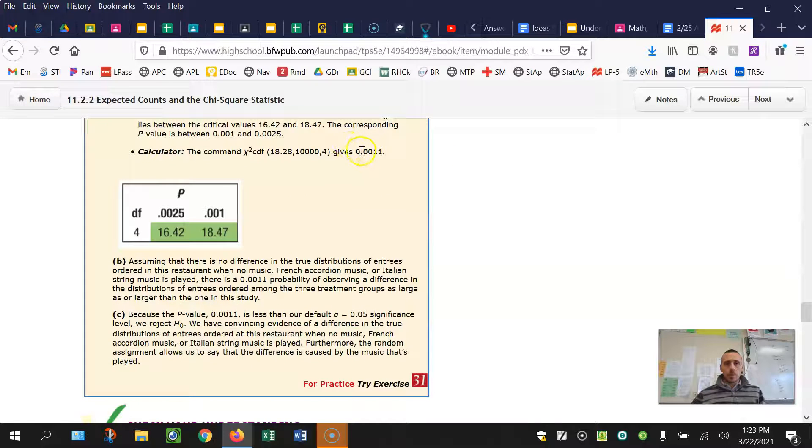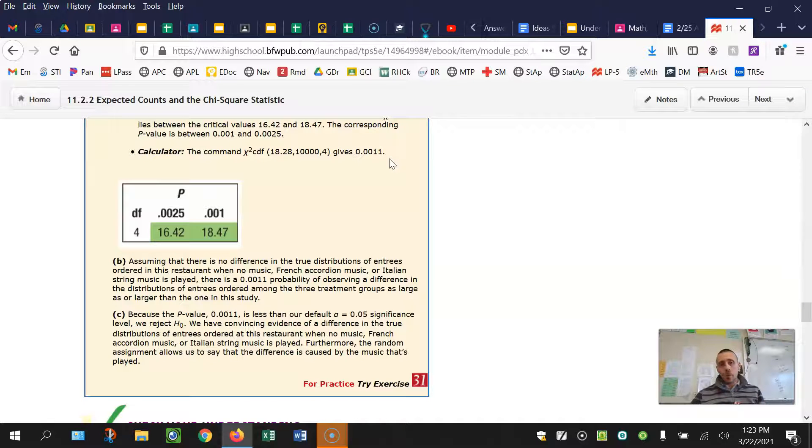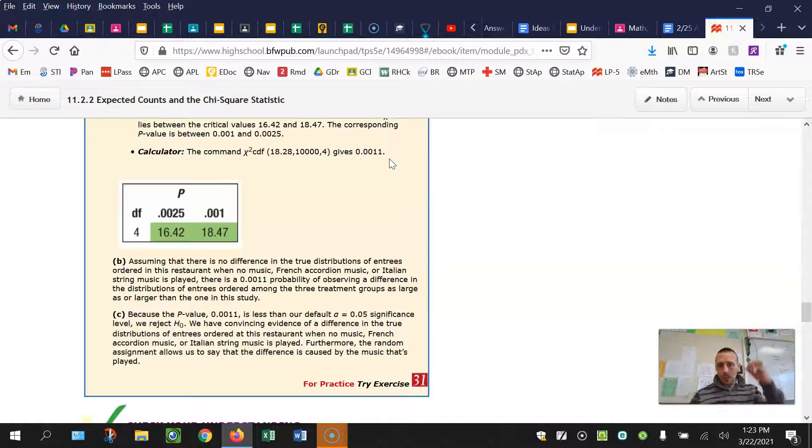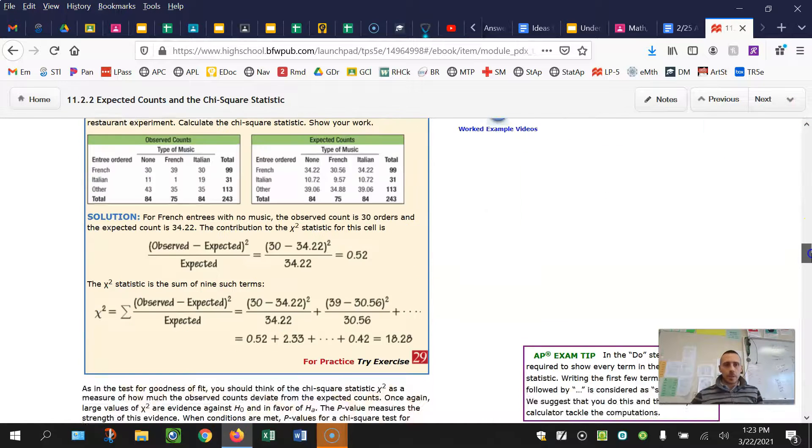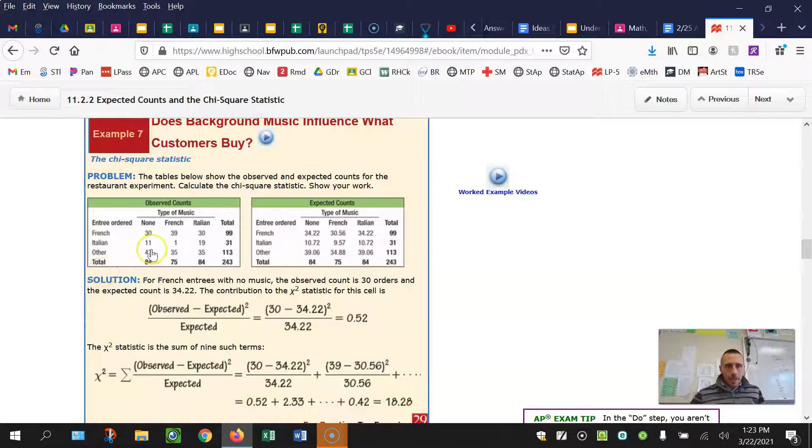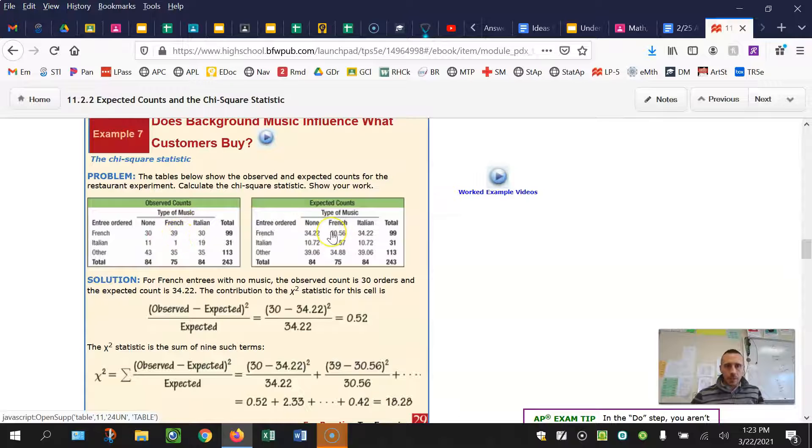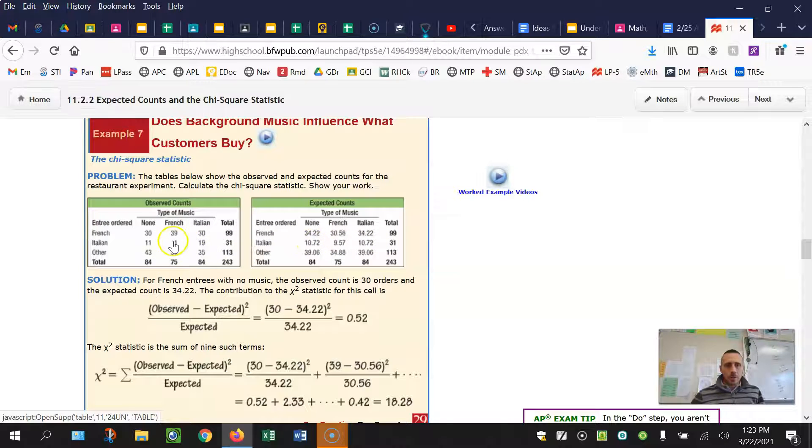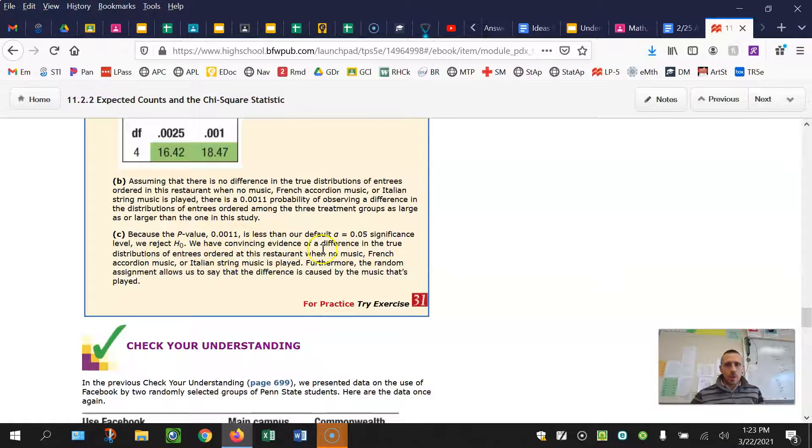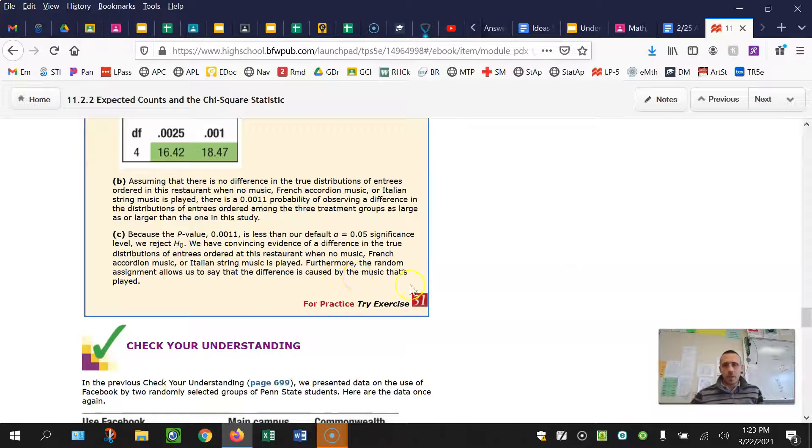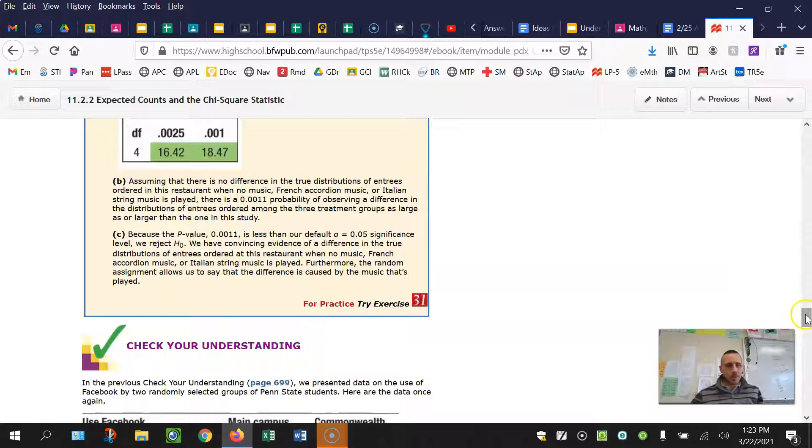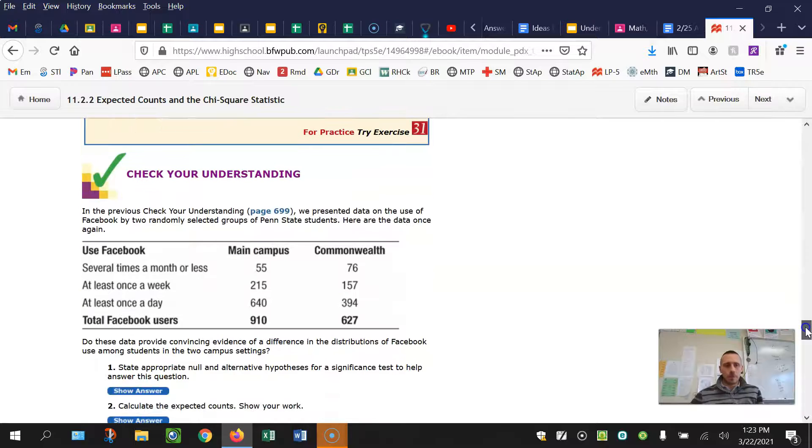So their p-value is 0.011. Similarly, anytime you reject the null or you have significant data, you're going to do that follow-up analysis. And here it's just looking at really some of the biggest discrepancies between the observed and the expected counts. So going back up here, I can see pretty quickly that 39 to 31, that's a difference of about 8. Those seem to be the largest differences. So really mentioning those in the context of the question, we have convincing evidence of a difference. When no music, French music, or Italian is played, furthermore, the random assignment allows us to say that difference is caused by the music played.